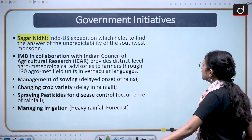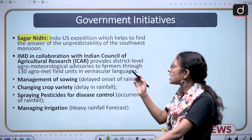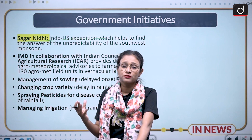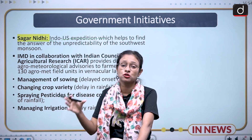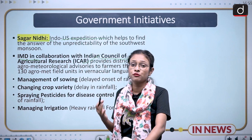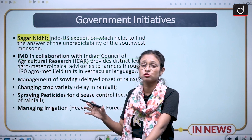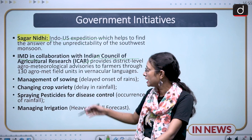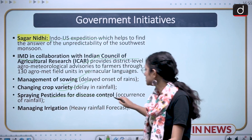Regarding government initiatives: Sagar Nidhi is an Indo-US expedition that predicts the unpredictability of the southwest monsoon — specifically why the southwest monsoon shows unpredictable behavior. On the other hand, IMD in collaboration with ICAR has given advisories in vernacular languages, because many farmers cannot understand Hindi or English. These advisories cover management of sowing, changing crop varieties, spraying pesticides for disease control, and managing irrigation when there is a monsoon deficit.